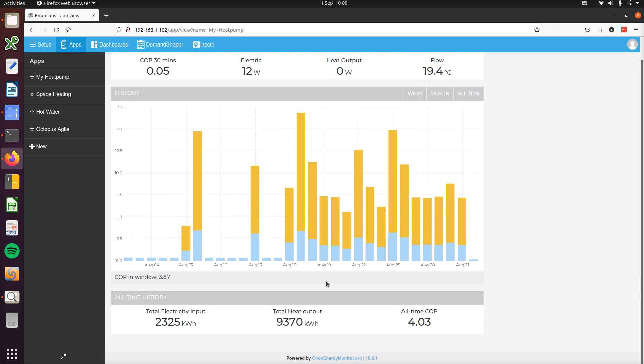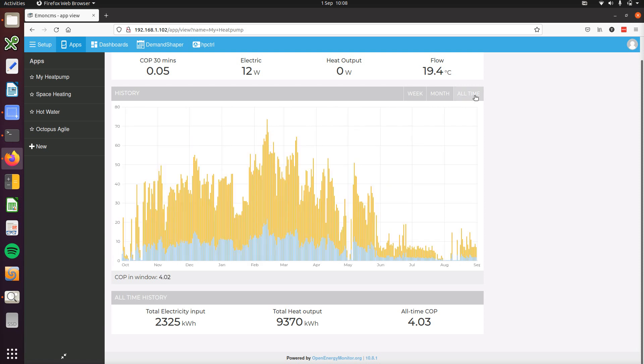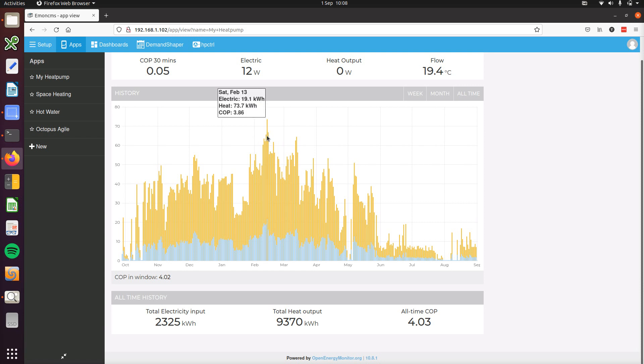We can also click on all time here to see that on a daily basis so we can then see for example what the consumption was in February here on the day that used the most energy.